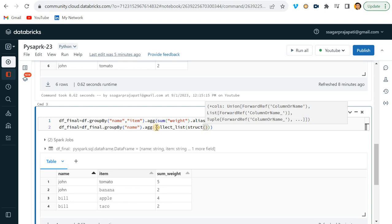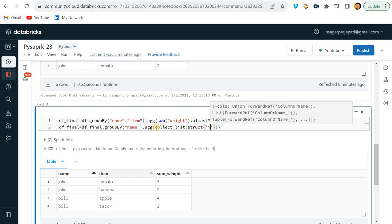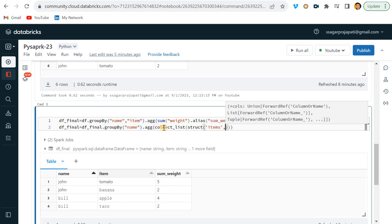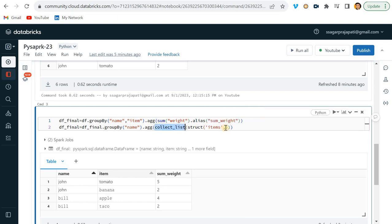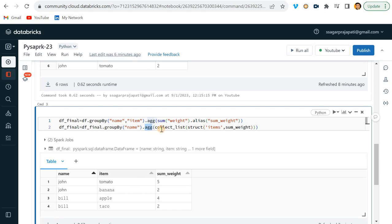That's why I am writing here - items. And in collect_list what do I want? Items and this sum_weight. But whenever you are using groupBy we have to use aggregation function. That's why I have written like this.